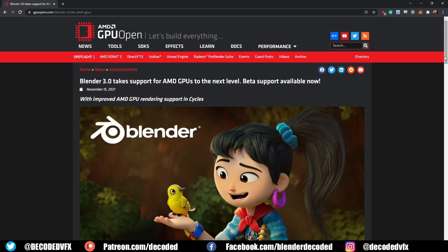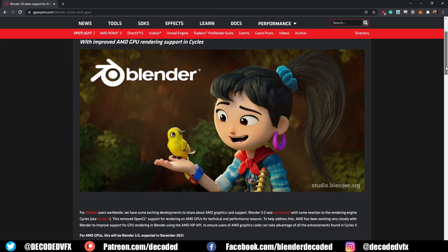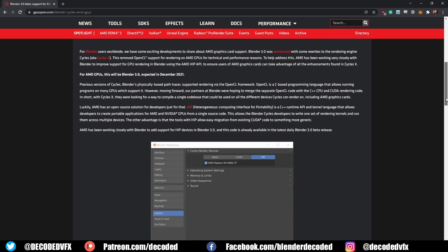OpenCL support has been dropped from Cycles, which means some devices won't work with Cycles in Blender 3.0. Nvidia devices are completely unaffected since they use CUDA or Optix for rendering. AMD has been working with the Blender developers to integrate support for AMD graphics cards, but right now it only officially supports RDNA 2 GPUs running on Windows machines. So if you have an older AMD card or you're a Linux user, you're possibly out of luck for now.